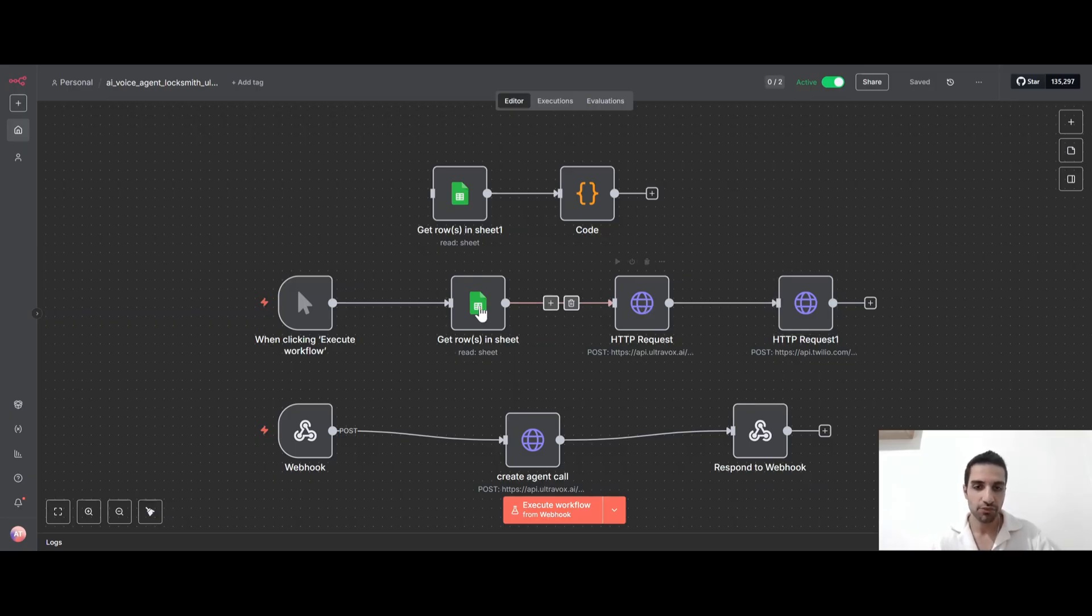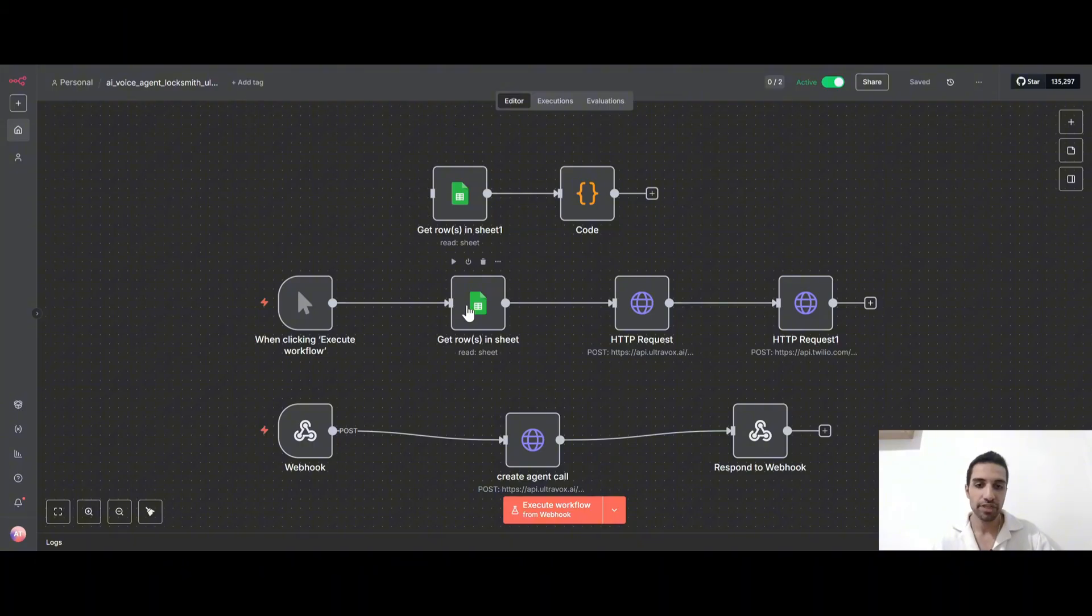So let's just show you how does it work. So inside this Google sheet, I have some fields like name, phone number, and the property that user has.